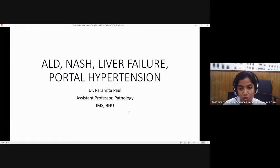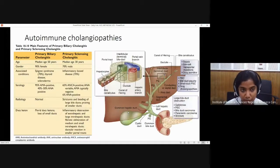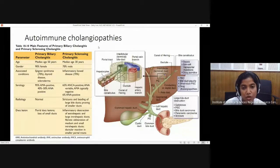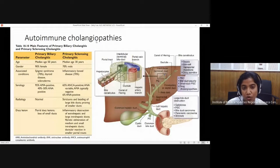Before going to today's topic, I'll finish the remaining part of yesterday's content. I was dealing with autoimmune hepatitis and cholangiopathies. Hepatitis is now complete, so let's discuss cholangiopathies. Cholangiopathies means the bile duct is affected. The term cholangiopathy comes from the bile duct epithelial lining, which are called cholangiocytes.